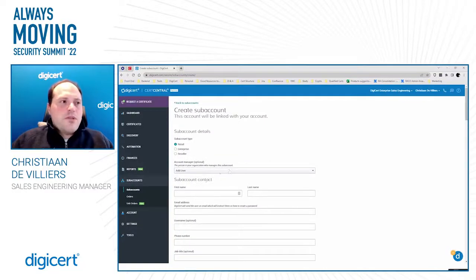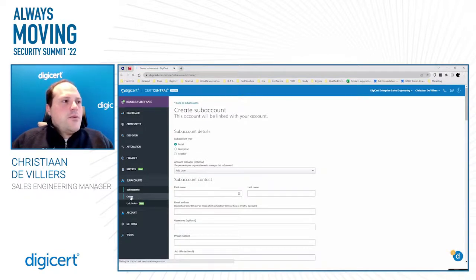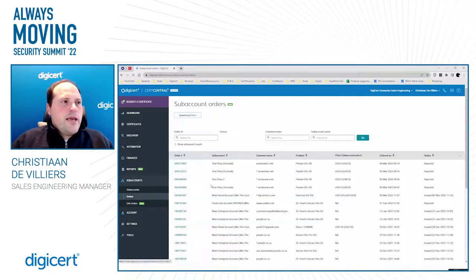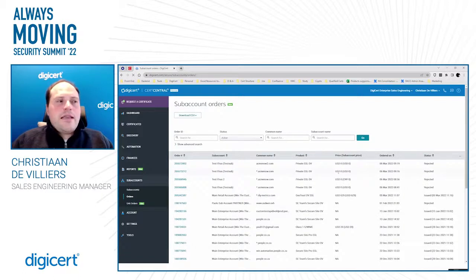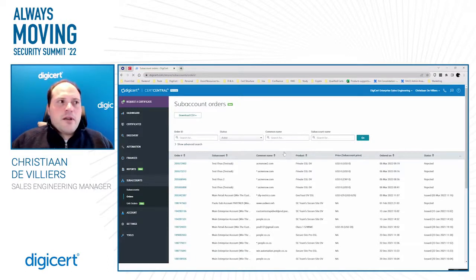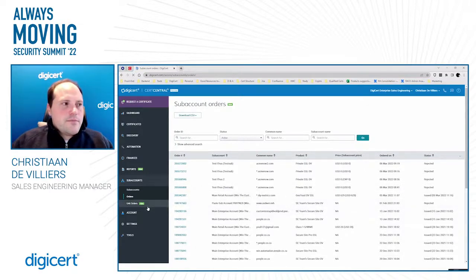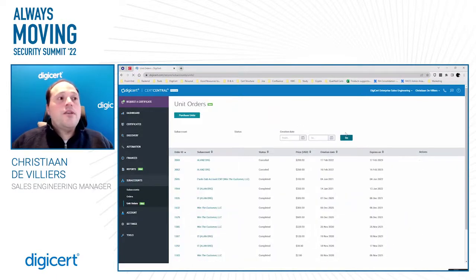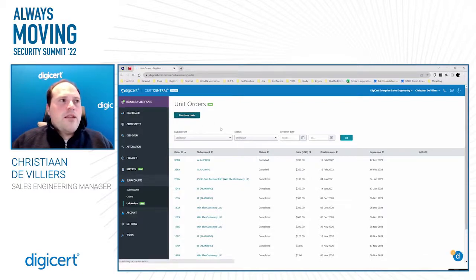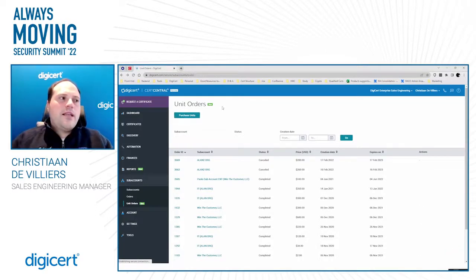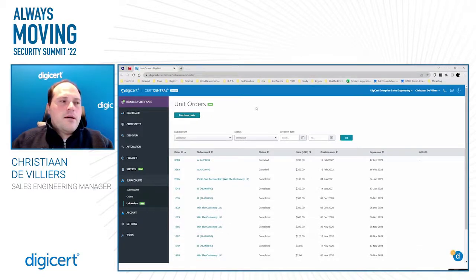The orders tab within subaccounts lists all orders across any subaccount where the parent has been billed, including sub-subaccounts. You can filter by various criteria to find specific details. You can also create subaccounts that use units instead of currency — the unit option is chosen during creation and typically applies more to the subaccount itself.